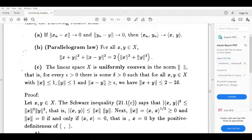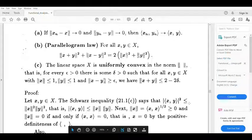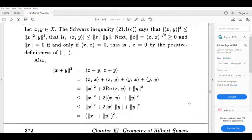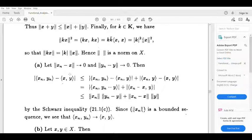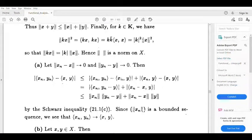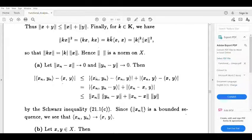Now, if norm (x_n minus x) tends to 0 and norm (y_n minus y) tends to 0, then inner product (x_n, y_n) tends to inner product (x, y). We subtract and add the term inner product (x_n, y), so modulus of inner product (x_n, y_n) minus inner product (x, y) is less than or equal to modulus of inner product (x_n, y_n minus y) plus modulus of inner product (x_n minus x, y).